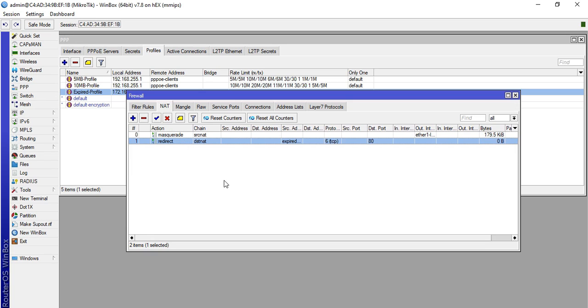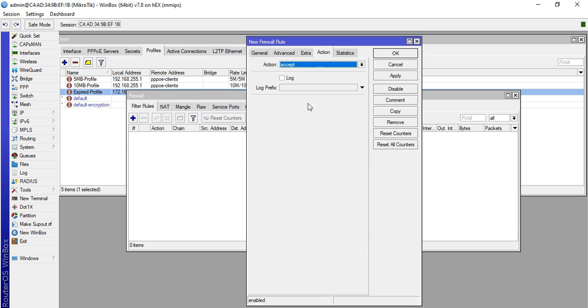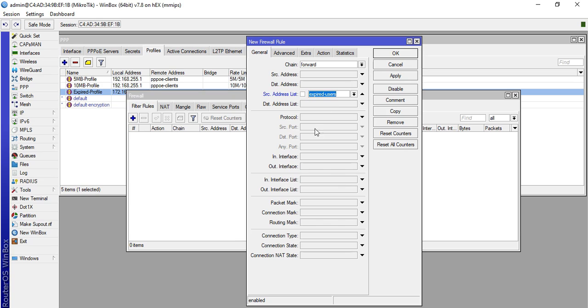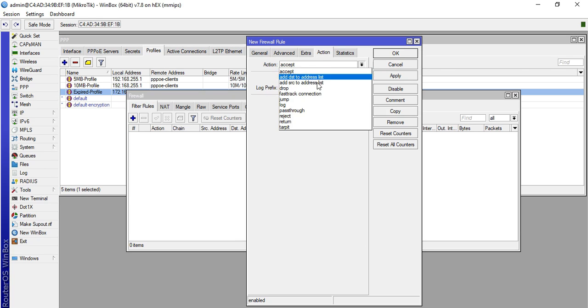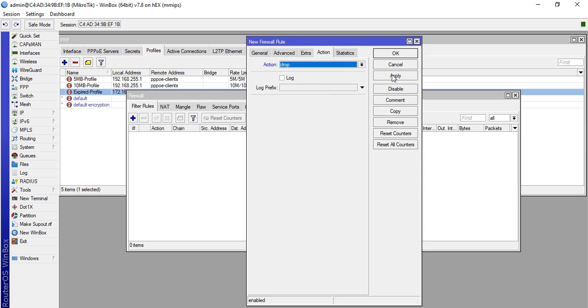To filter that one, we will configure it here in our filter rules. Click plus, General, Chain Forward, then source address list Expired Users, protocol TCP, destination port 443, action Drop. Click apply then okay.